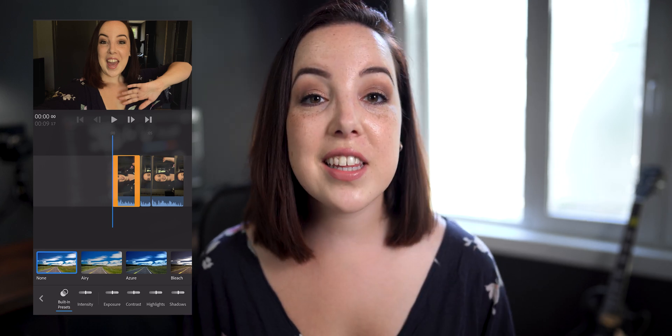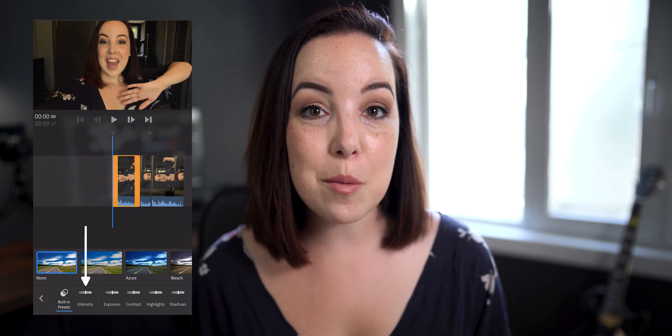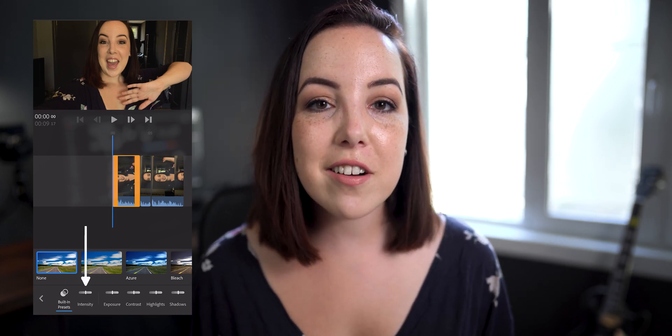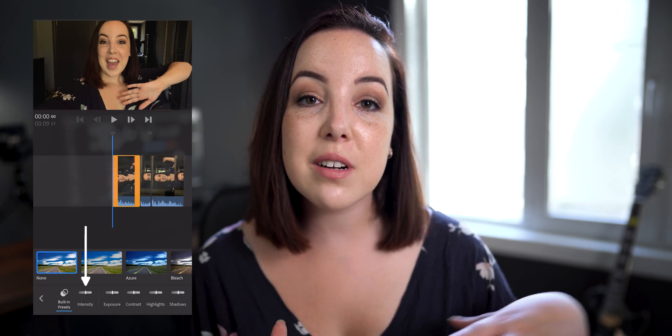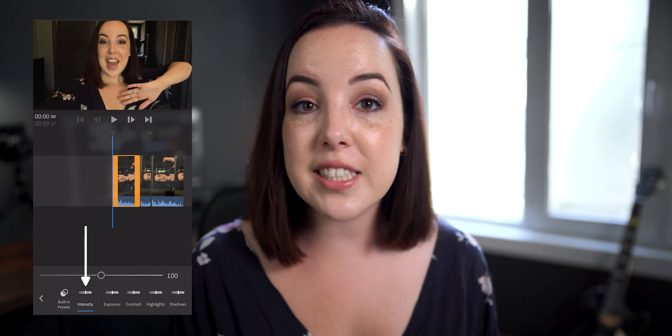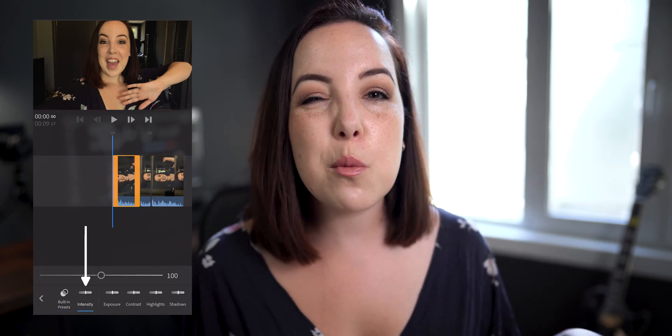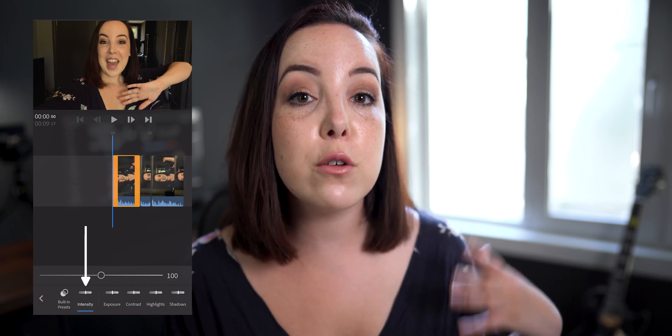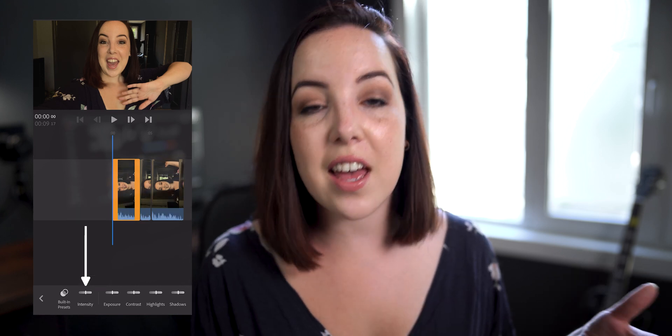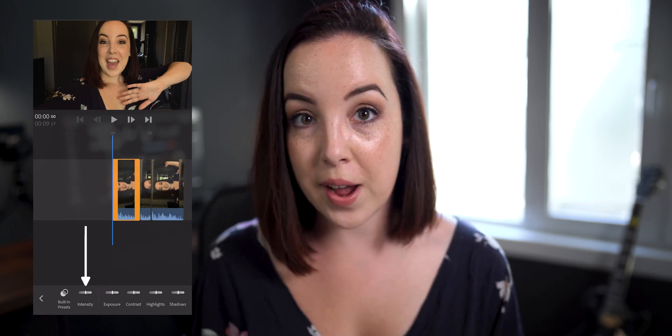The first slider is the intensity slider, but the intensity slider is not relevant for us because it's actually related to the presets. If you're going to use presets we're more talking about color grading and not color correcting.